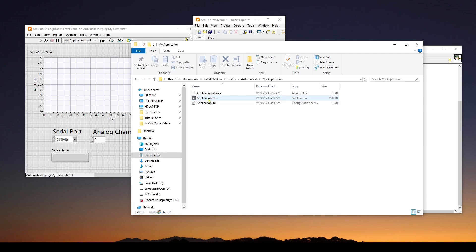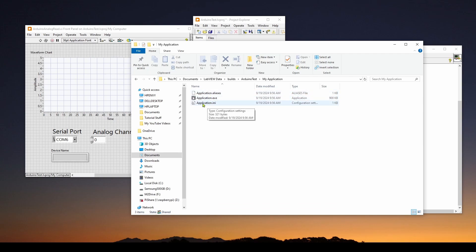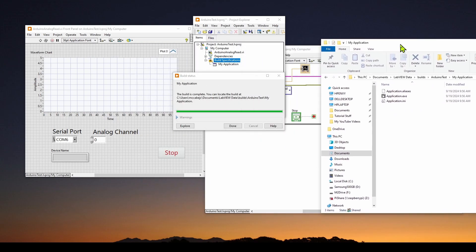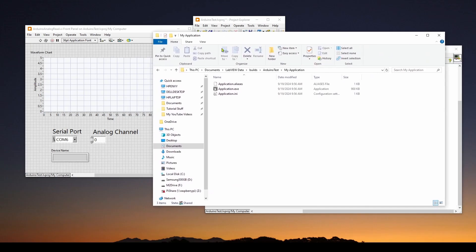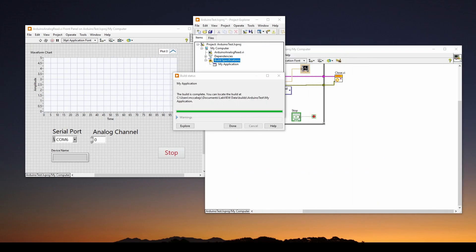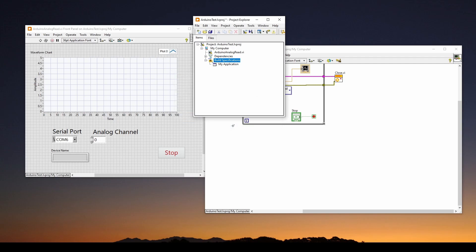If we double click, we can see we've got application.exe. And we've got a couple other files that go with it, an INI configuration settings, and an aliases. So what we can do is we can take that folder, that my application folder, copy it, paste it to a thumb drive or whatever, and bring that over to another computer and run it. So we'll hit done.